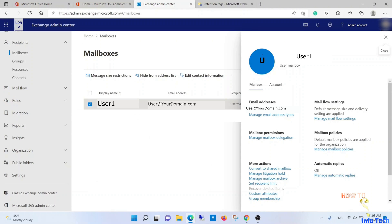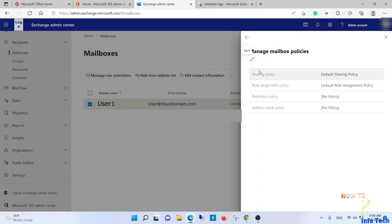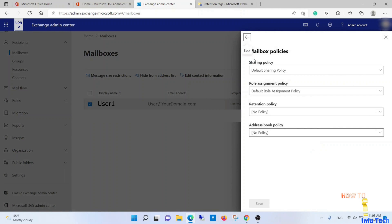Navigate to Exchange Admin Center, then Mailboxes, and select the user you want to enable their online archive. The first step is to assign a retention policy to the user. Go to Manage Mailbox Policies, then Edit, and select the retention policy you need.